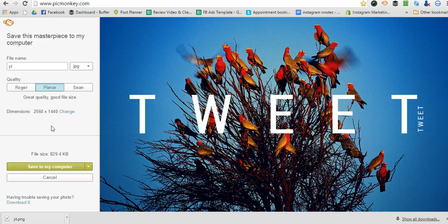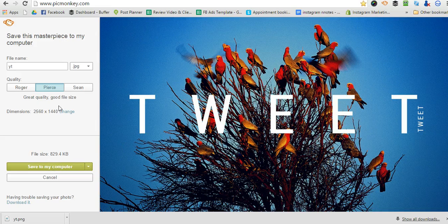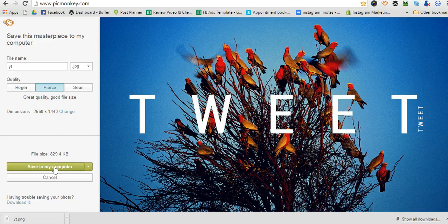And as you can see it's gone down to 829 kilobytes, which is perfect for YouTube. So you can just do that, open it in PicMonkey, save it to your computer, and then you can upload it.